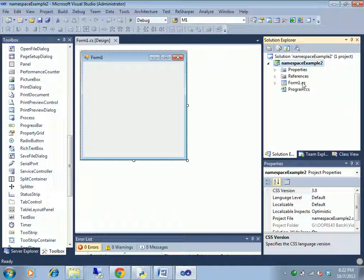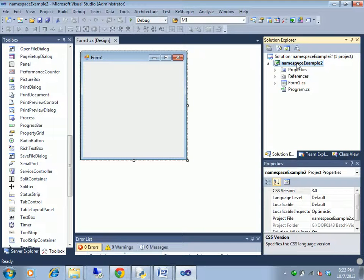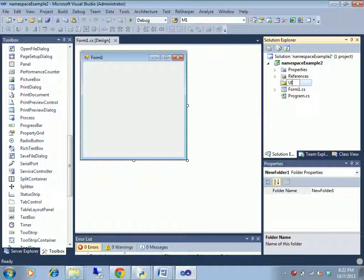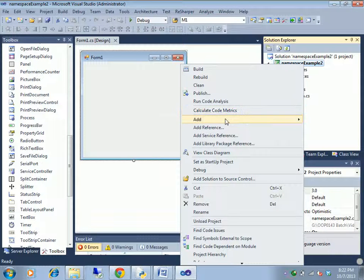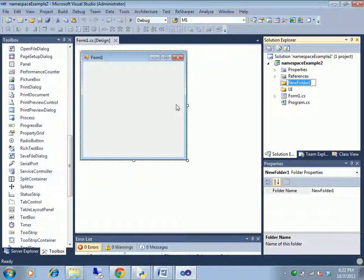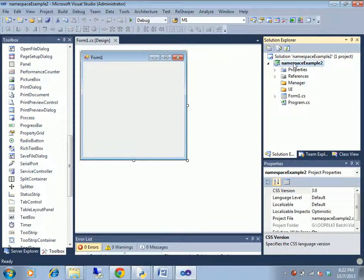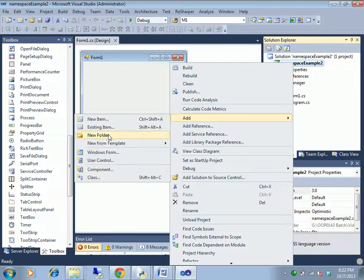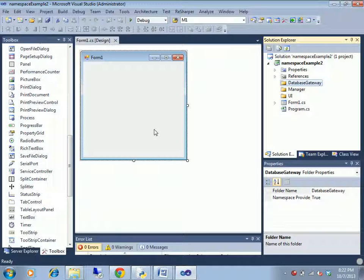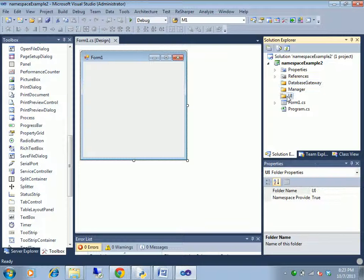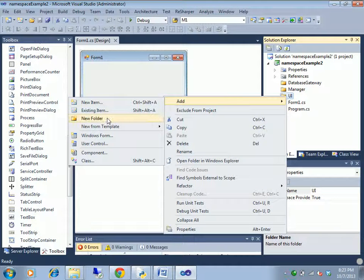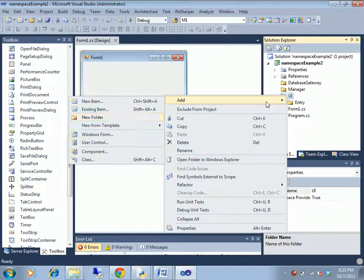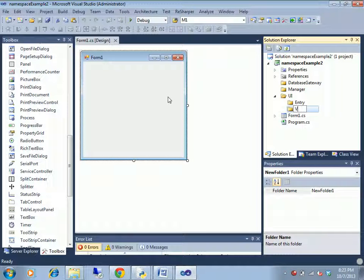For example, you can come on next. Manager folder, business logic, database, gateway. Database, you can have entry, entry view, report.